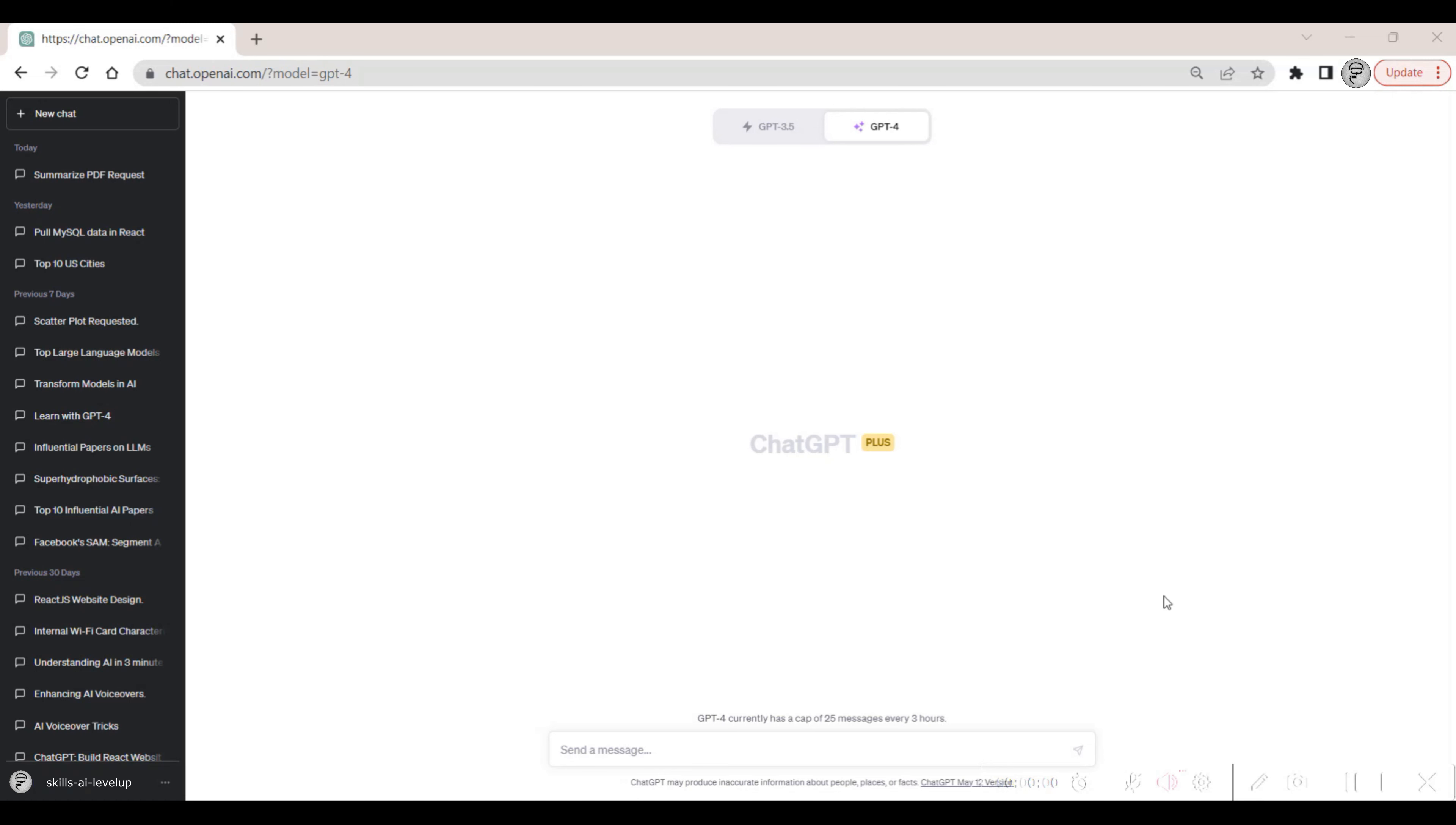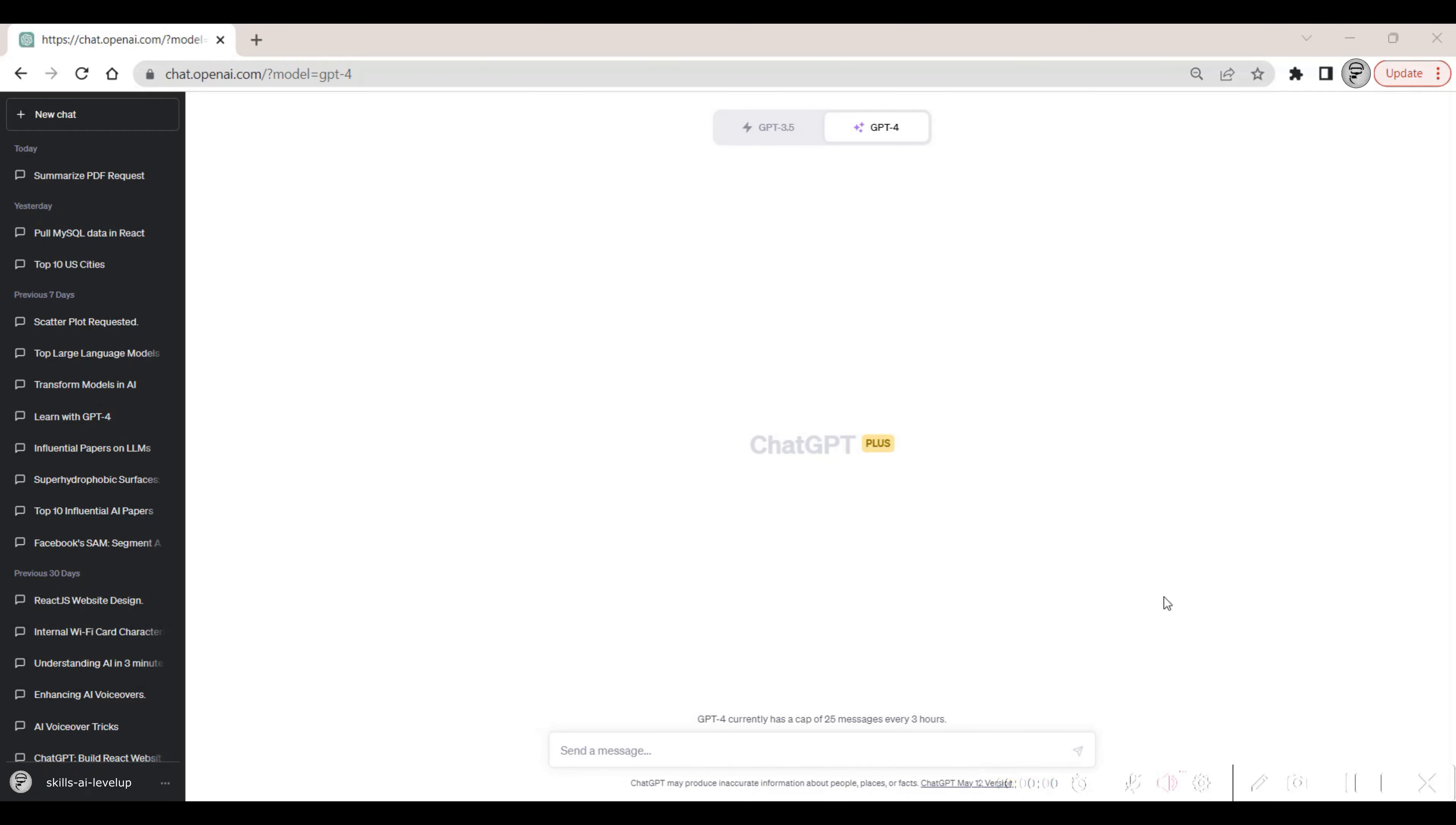First, we need to enable the functionality. With the browser version of ChatGPT opened up, we navigate down to the User Settings section of the web page.